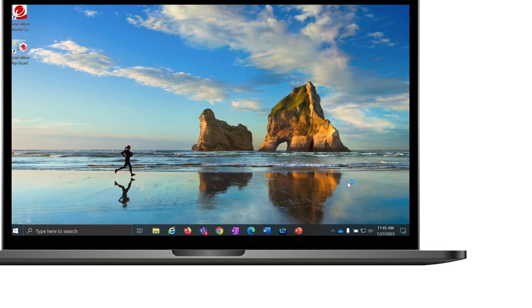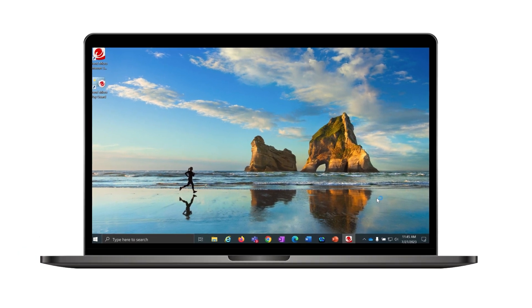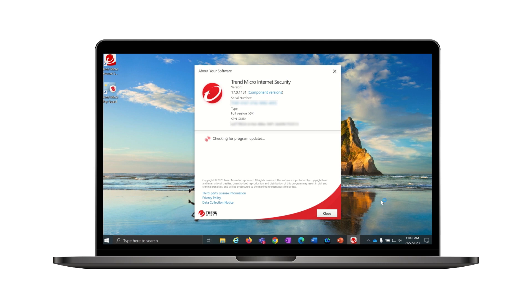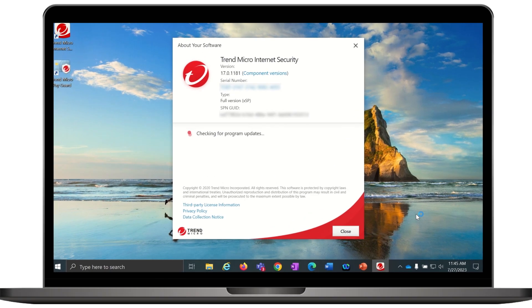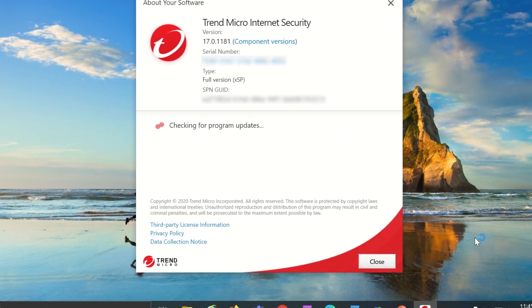After selecting Check for Program Updates, the app will launch. Once the app launches, the About Your Software window will open and start checking for program updates.